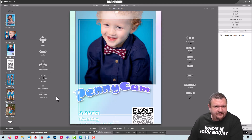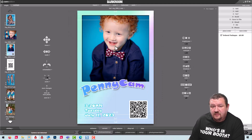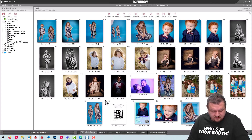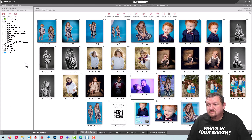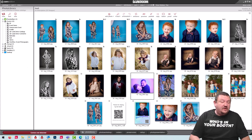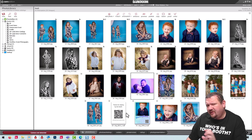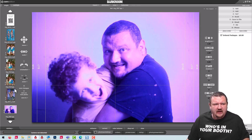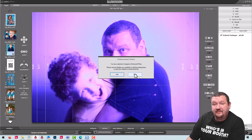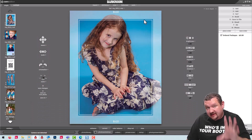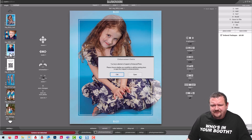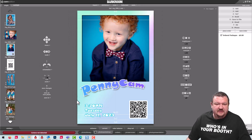Here we are in Darkroom Core edition 9.3. First thing we want to discuss is what is a template. A lot of people will use the word interchangeably with a border. I have an image right here as a border around it — this is a template, it was made using a template.